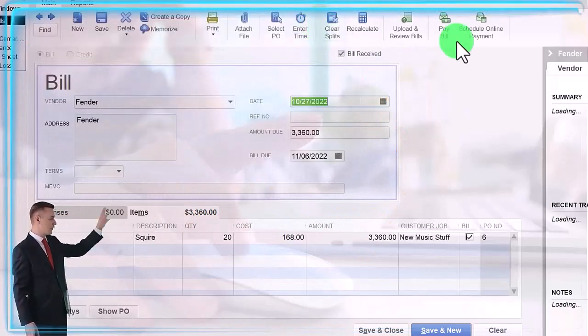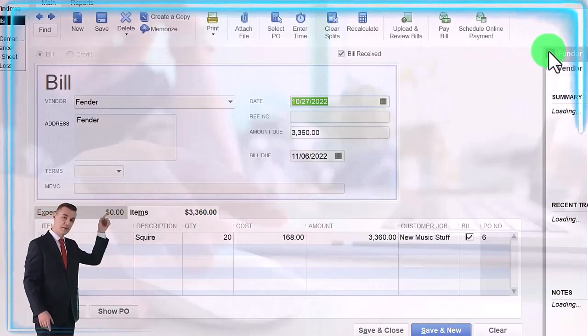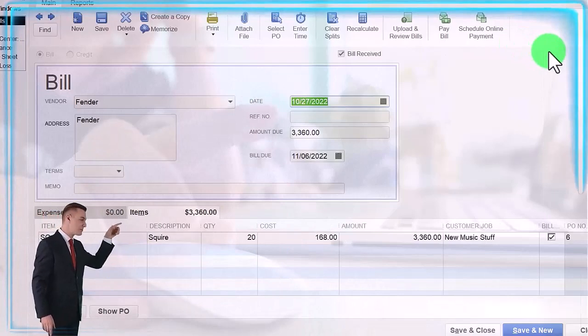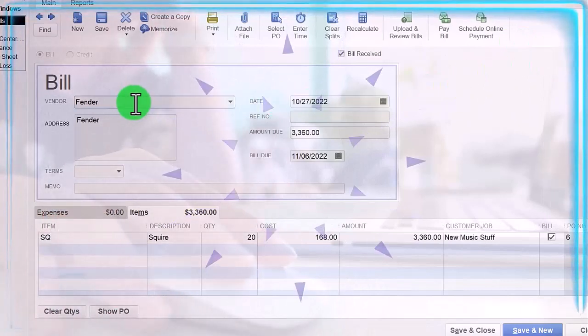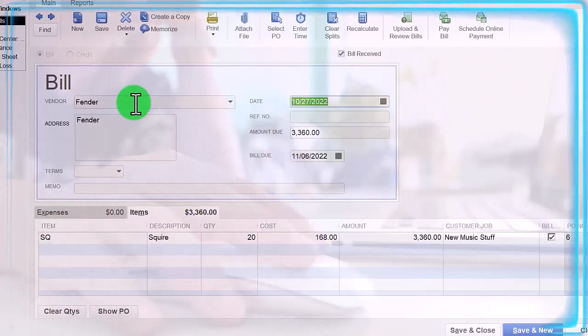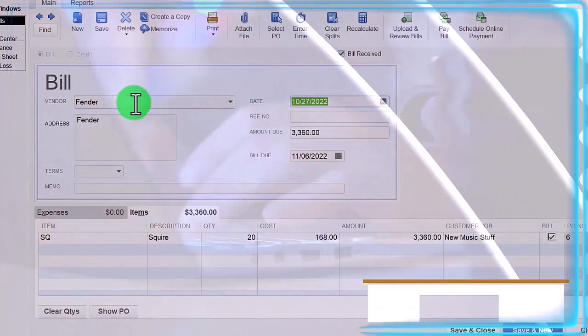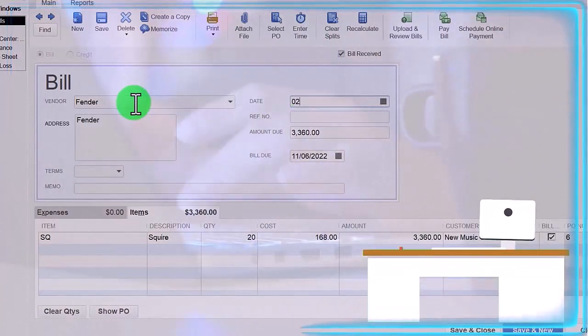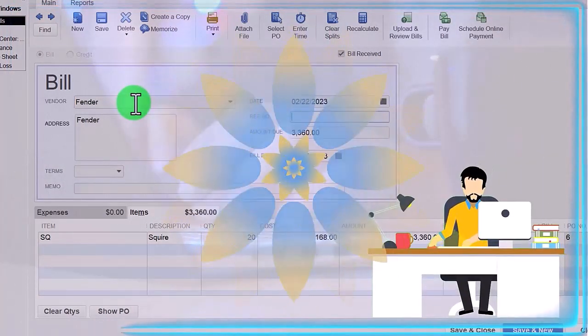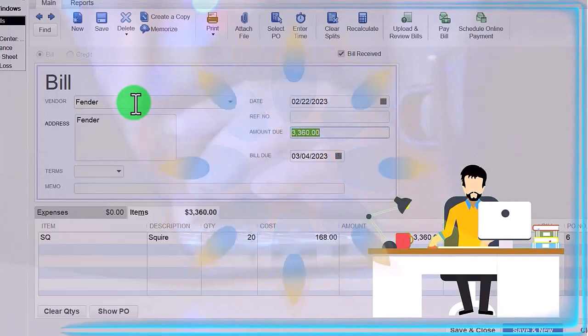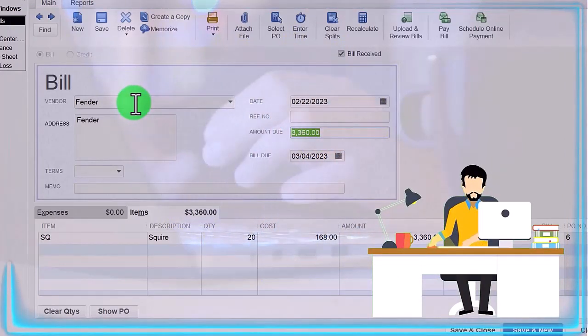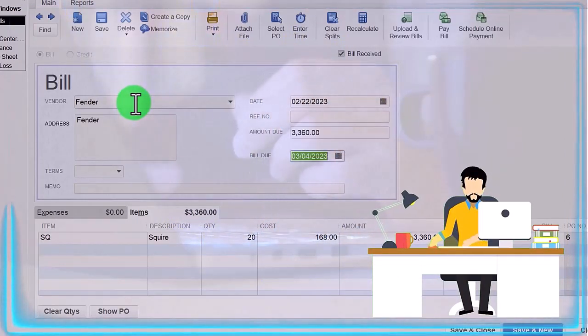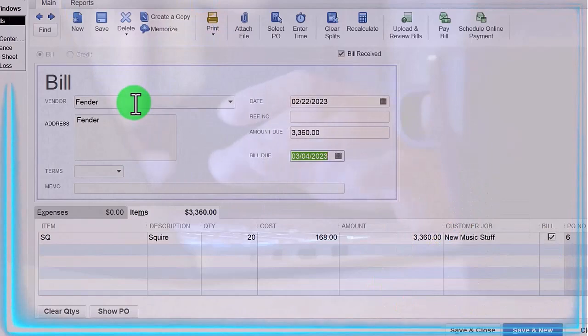I'm going to close up the detail on the right-hand side, and so now it's populating based on the purchase order. Let's change the date. I'm going to go for a lot of twos - 02/22/23. And the amount is pulled in for us.